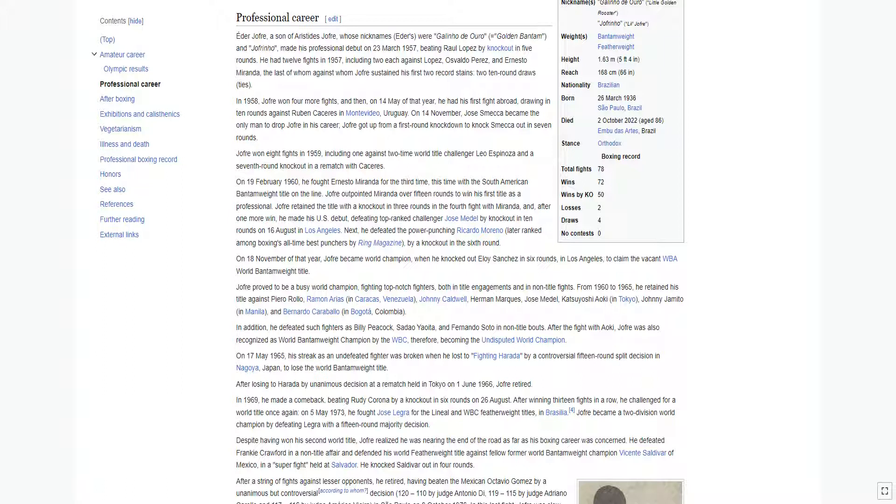In 1969, he made a comeback, beating Rudy Corona by a knockout in six rounds on 26th of August. After winning 13 fights in a row, he challenged for a world title once again. On May 5, 1973, he fought Jose Legra for the lineal and WBC featherweight titles in Brasilia.